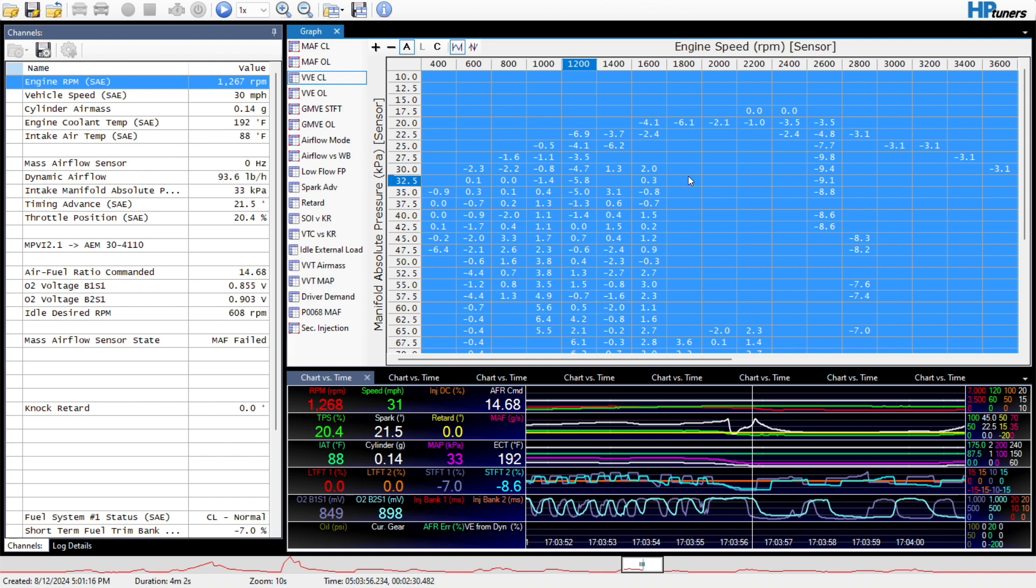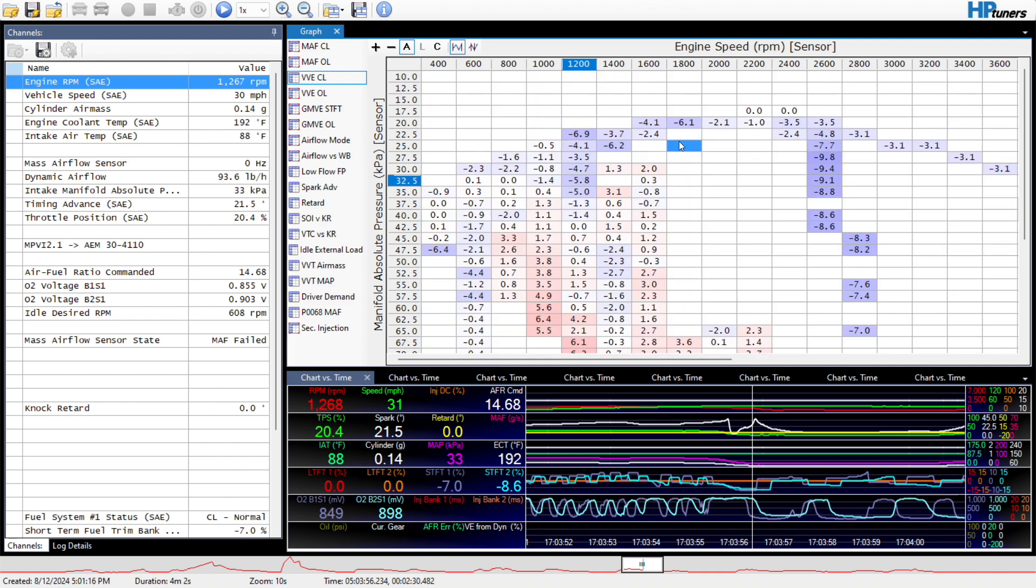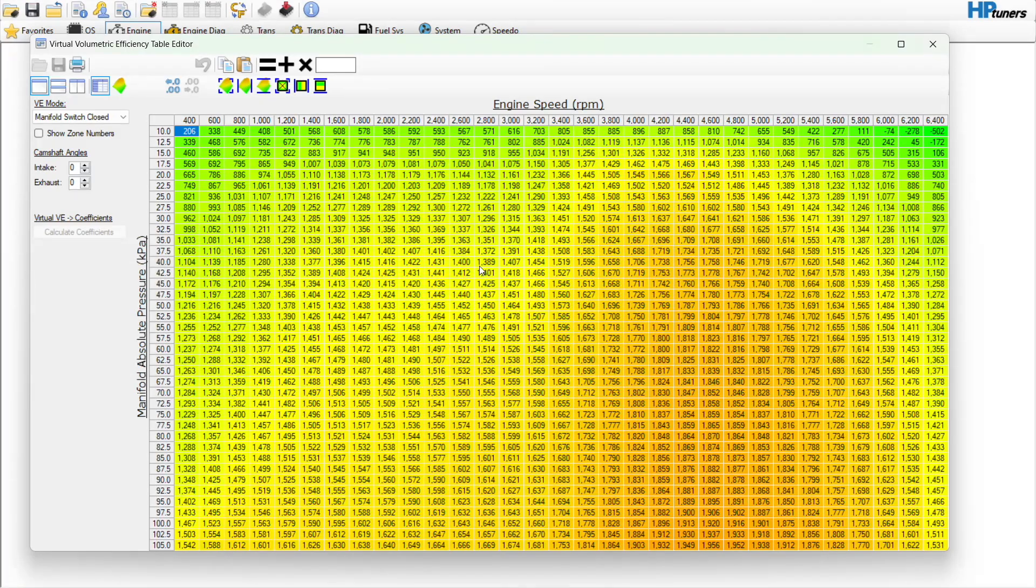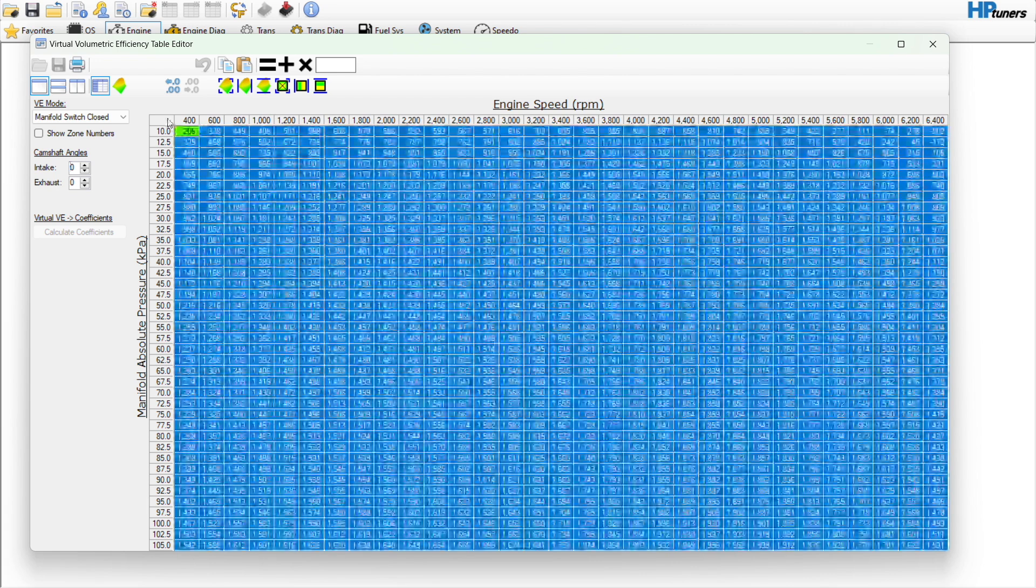Basically, once I got this thing fired up, this entire table, more or less, only up until about 3400 because I couldn't get any higher, was negative 15s to like negative 24s or 25s. So it was trying to pull up to 25 percent fuel out. Any of you that have ever done this know that if you're pulling that much fuel, the vehicle is going to physically and audibly run much more poorly.